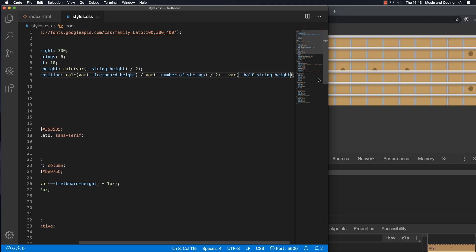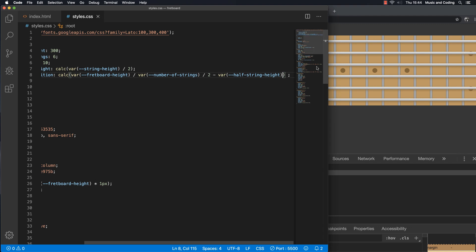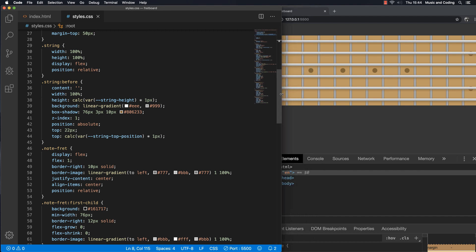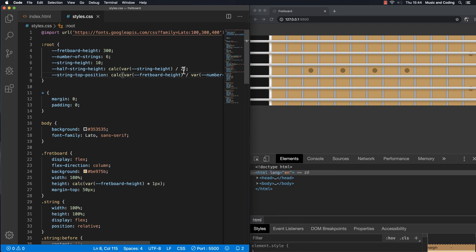I save it and it doesn't work at all. The reason is that the subtraction should be placed inside the parentheses of the calc() expression. Once I fix that and save, we can see the strings are evenly spaced out.